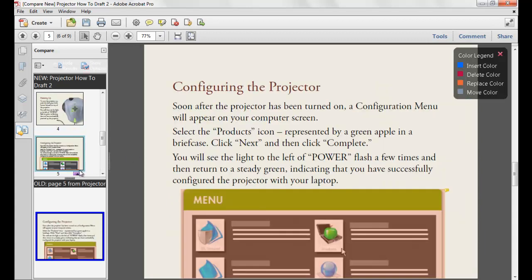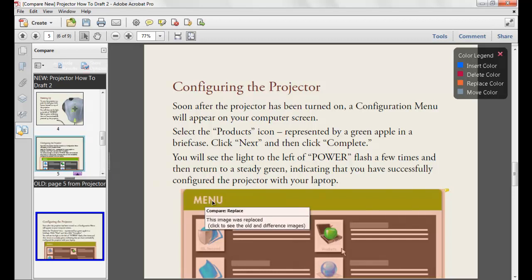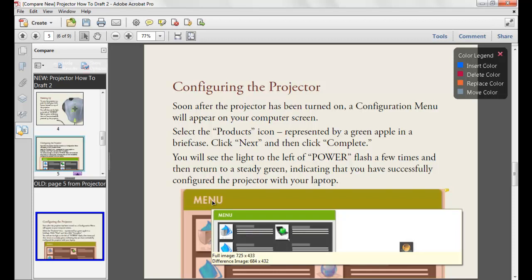Moving on to page 5, you'll see a red box around the graphic in the thumbnail. If I hover over the actual image, the pop-up tells me that the graphic was replaced. And if I click on the actual image, we'll see a side-by-side comparison of exactly what has changed. Acrobat does pixel-by-pixel comparison within the graphics.